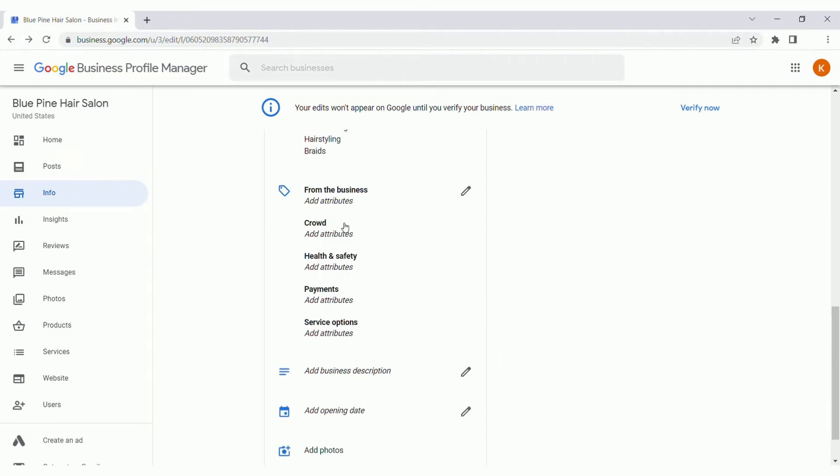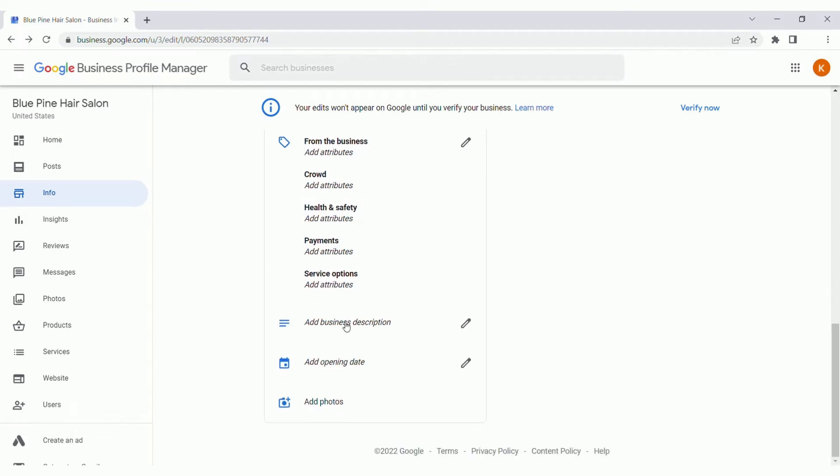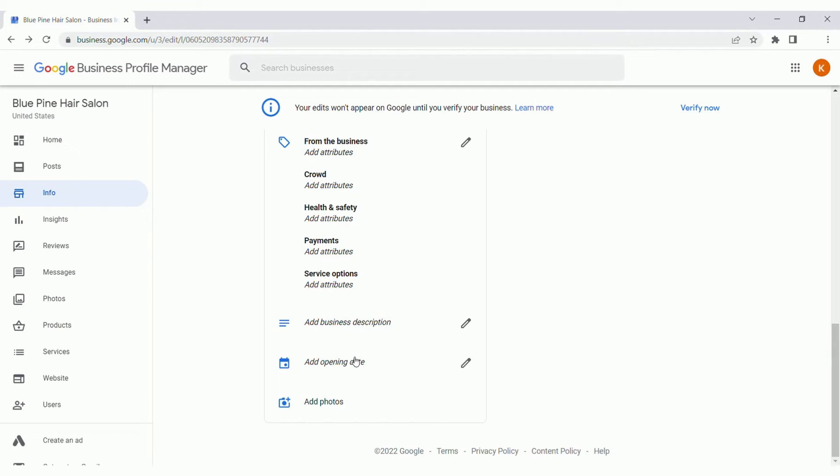And then if there's anything specific about the crowd, health and safety, how you take payments or service options, make sure to add that in the from the business section. And then lastly, the main two things I want to highlight here is the business description and opening date. The business description is really a great way to give customers a brief outline and overview of what you offer and what your business is all about. So make sure to fill that in to make sure it's engaging and it's informative. With the opening date, this provides trust and value to the customers, seeing how many years or how many months the business has been open.